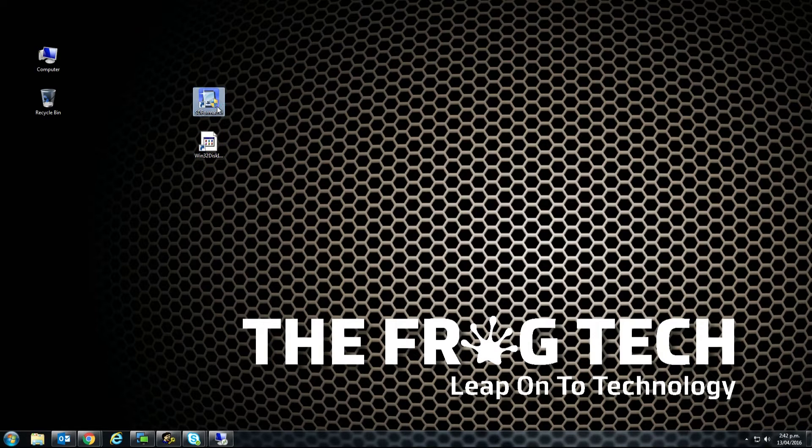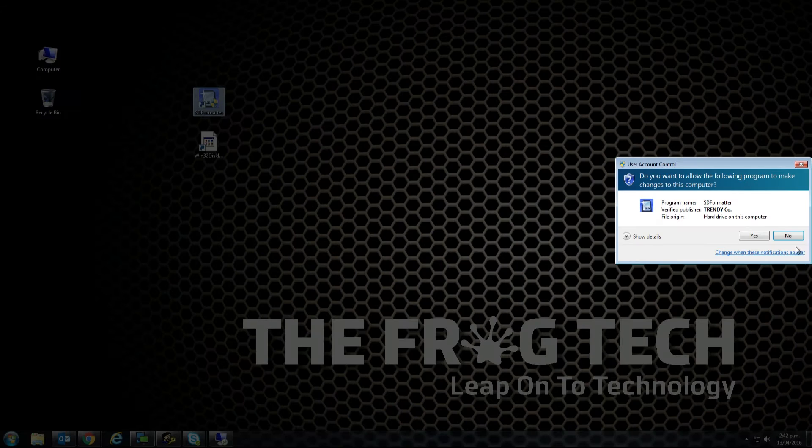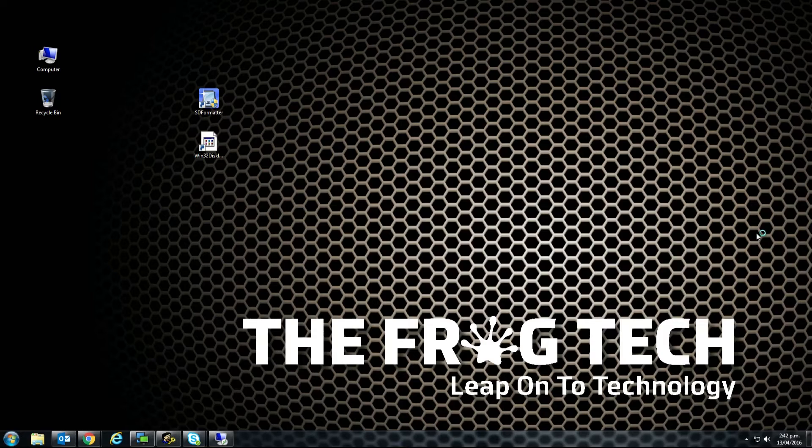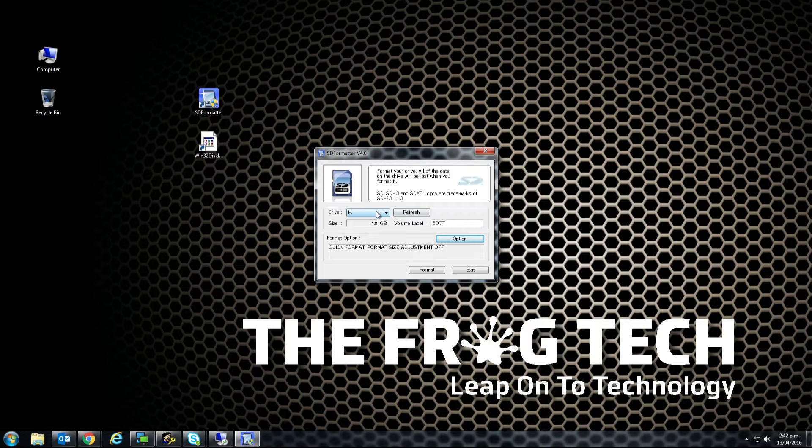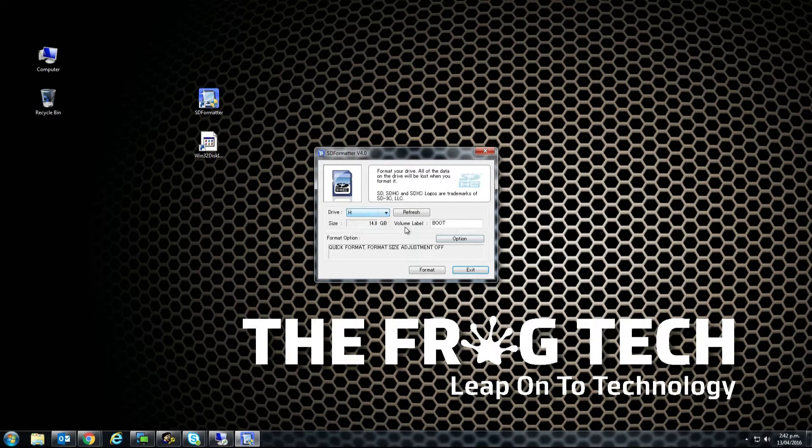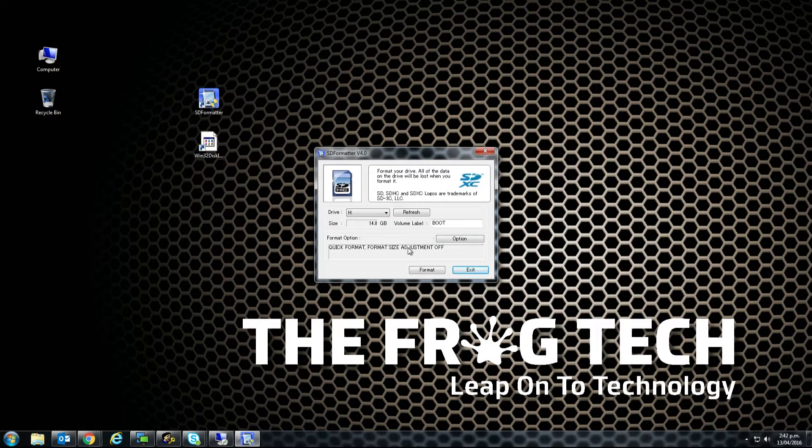First, click on SD formatter, select our SD card and format. This will take a few seconds.